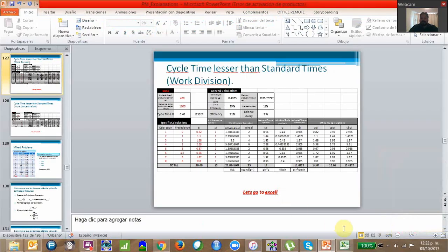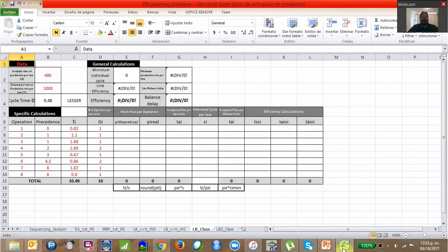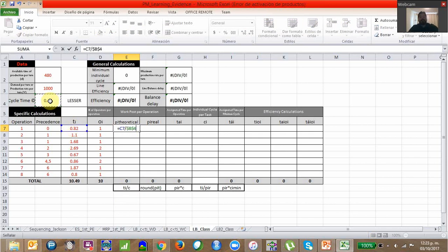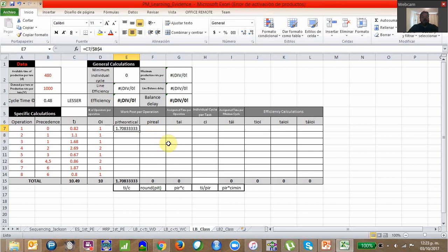We have eight tasks with these precedences and operation times. We have a cycle time of 0.48. We need to define a theoretical number of posts for each task. To do this, we divide the task time TI by the cycle time. This means that for task number one, we need 1.708 posts to perform that task according to the cycle time.